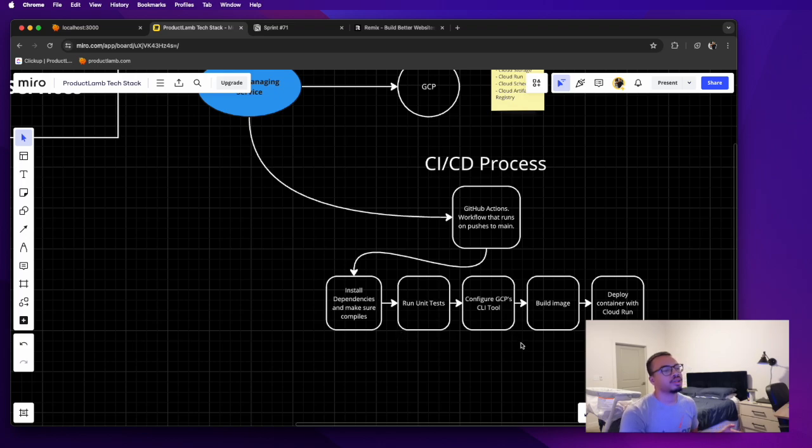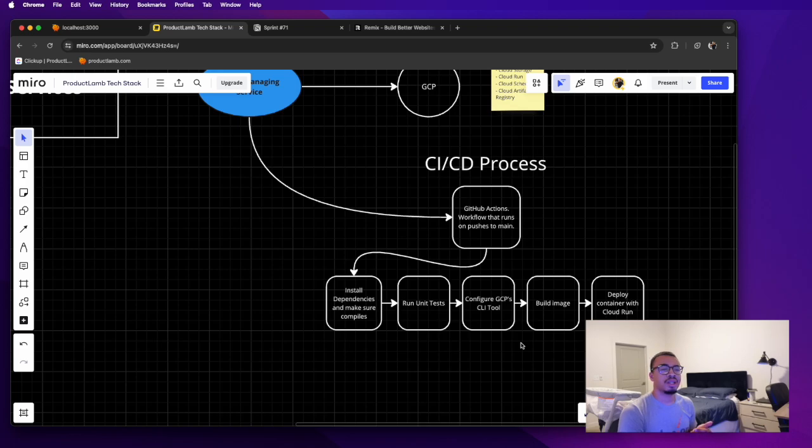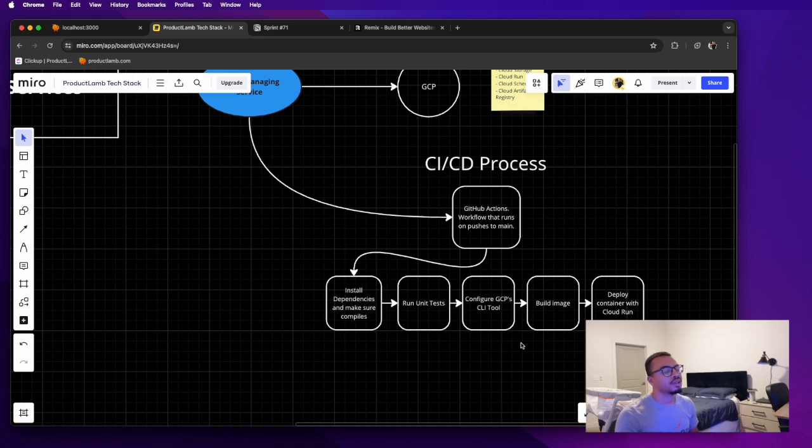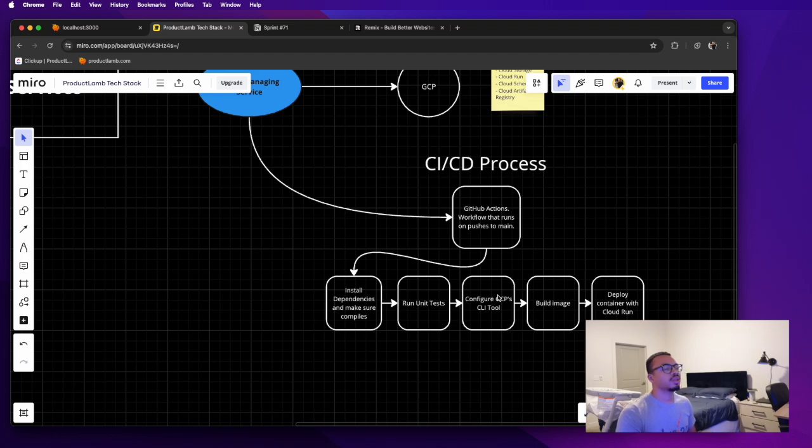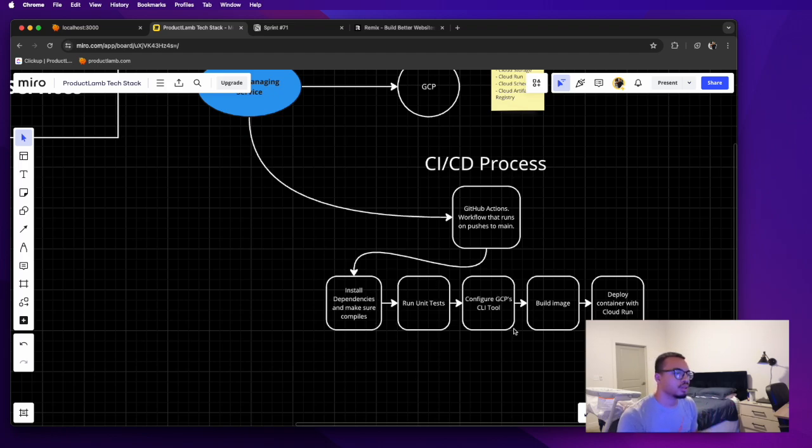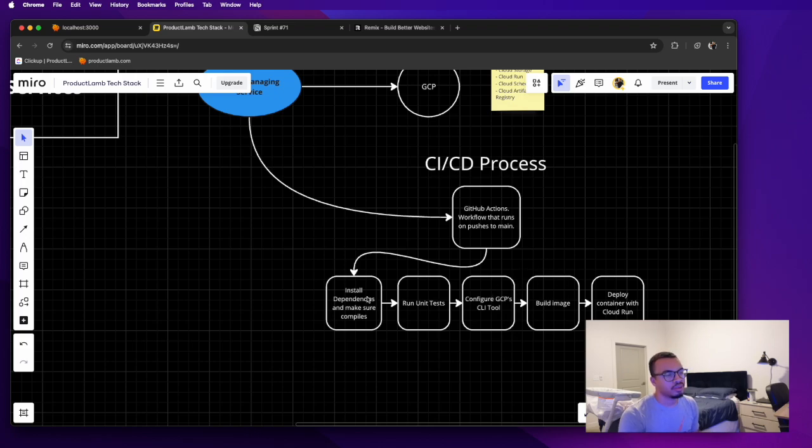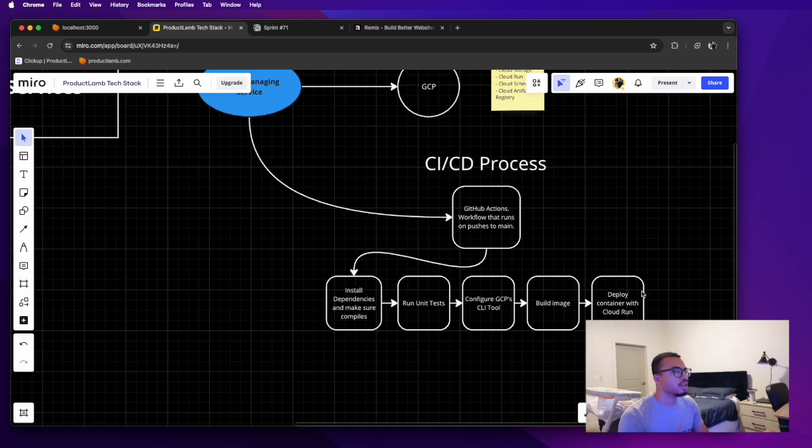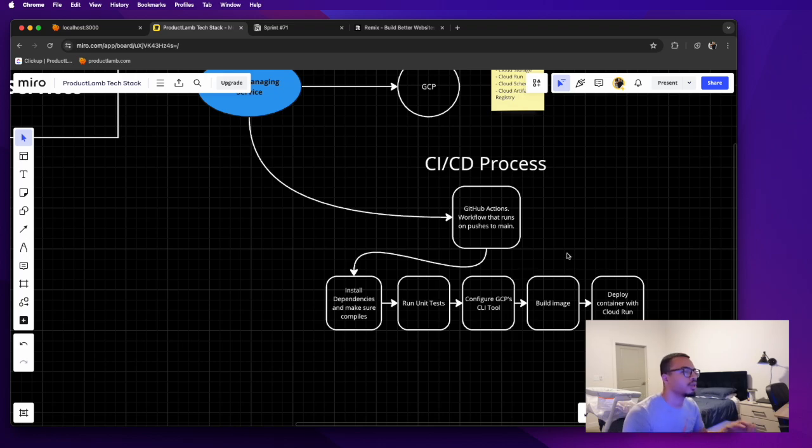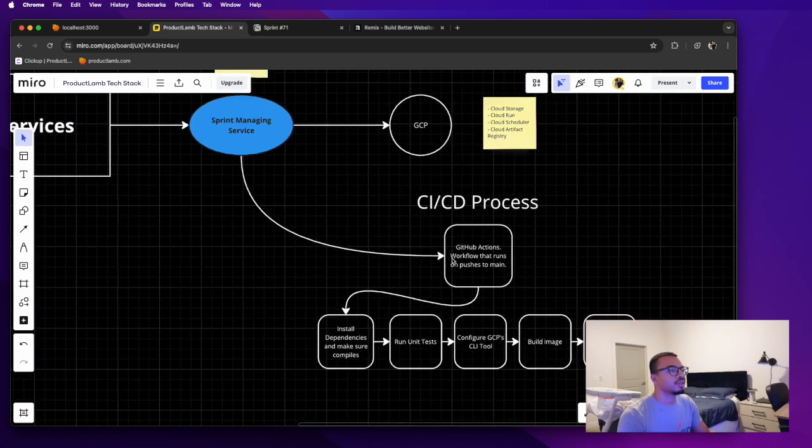If all those pass, then it configures the CLI tool for deploying to GCP. Pretty much there's a thing called gcloud and that's how I am pretty much deploying things to the cloud. So it just makes sure it's on the server or the process that's running this workflow has the tool configured, and then it builds the image and then it deploys it to Cloud Run. So that's kind of my process. So if any one of these steps stops, it kind of just stops before it gets there. Again, not perfect, this will improve and get better, but I do have a pipeline process for that.